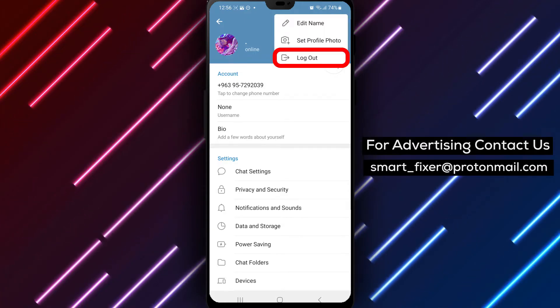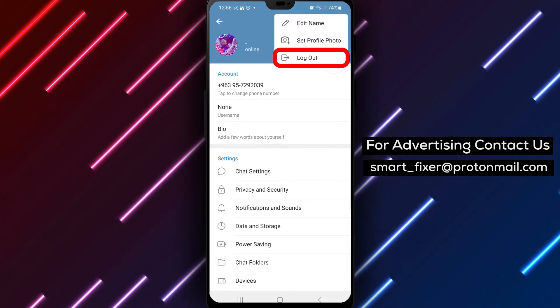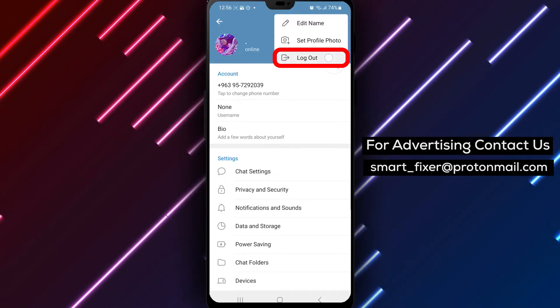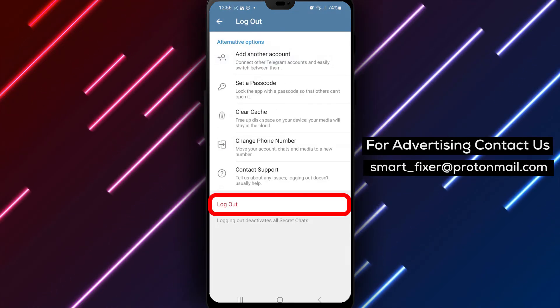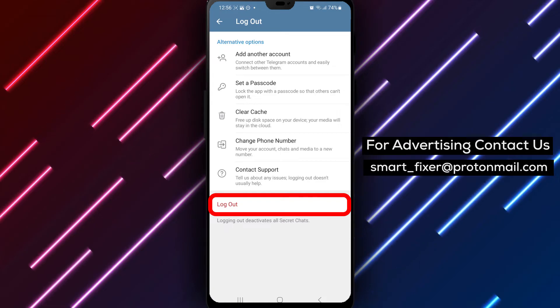Step 5. Among the options, find and tap on log out. By selecting this option, you will log out of your current Telegram account.